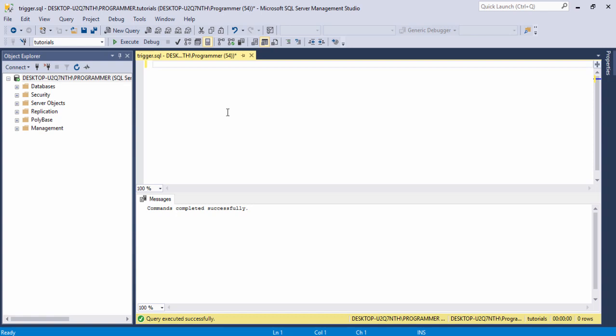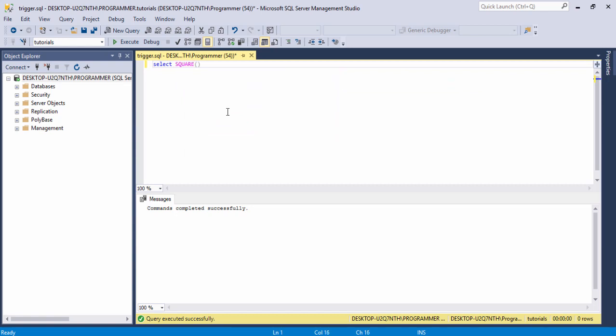For example, I want to use the SQUARE function. The SQUARE function is a built-in function in SQL Server. I just write the SQUARE keyword and assign the value, then we will be able to see the square result. Let's check it — SELECT keyword and SQUARE function, in parenthesis I assign the value, for example 5.